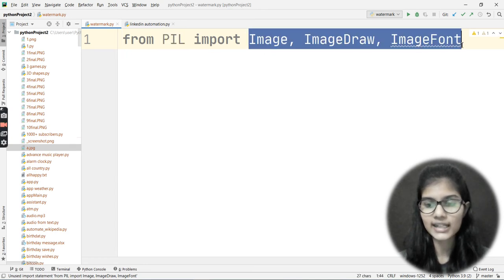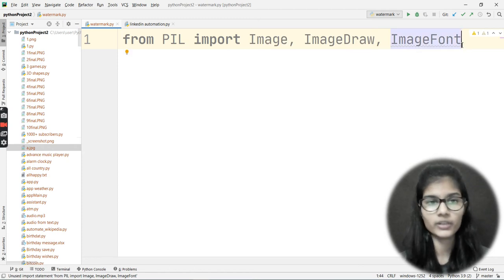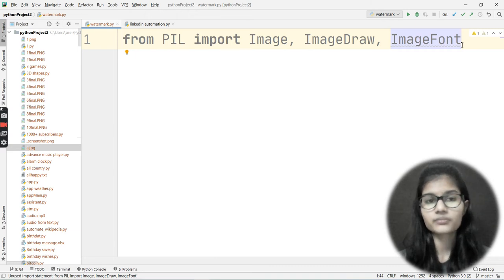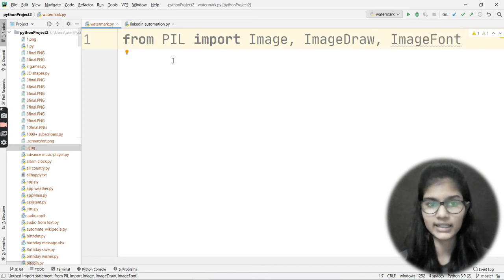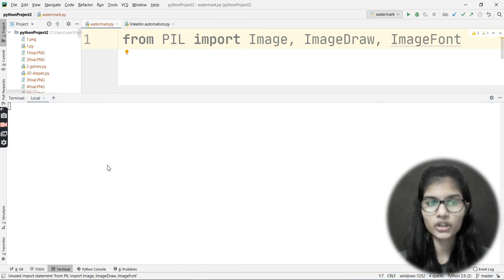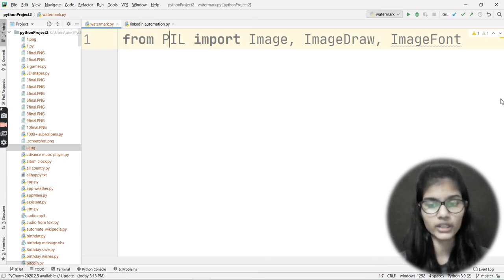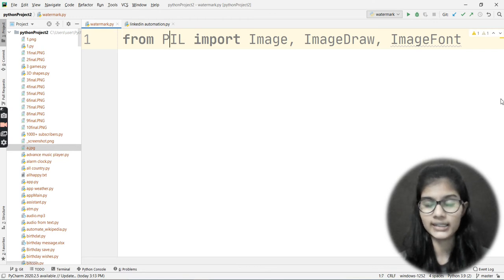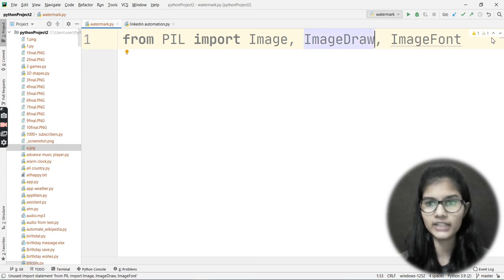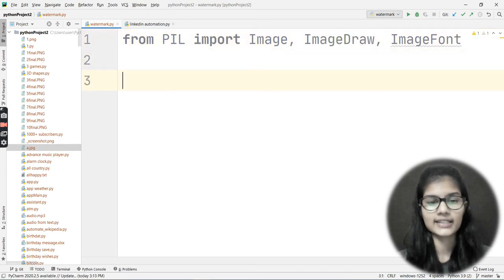If you haven't installed the Pillow library, just run the command: pip install pil. You can use the terminal in PyCharm or the command prompt — totally depends on you. For me, I have already installed it so I won't be doing that again.